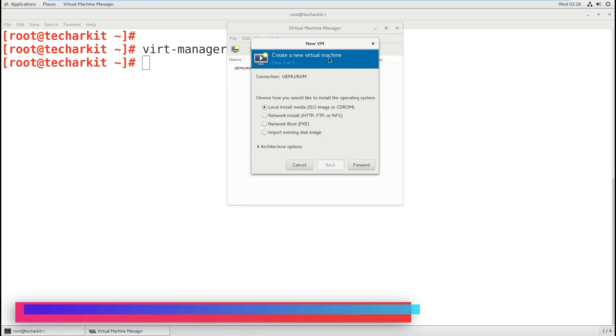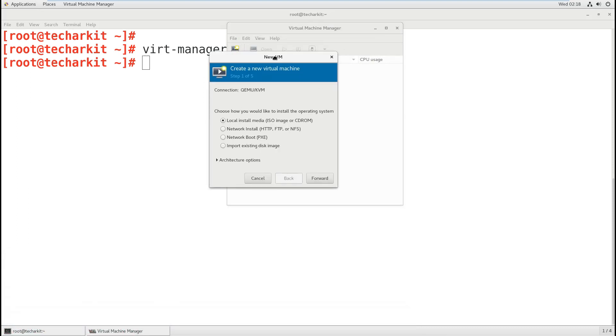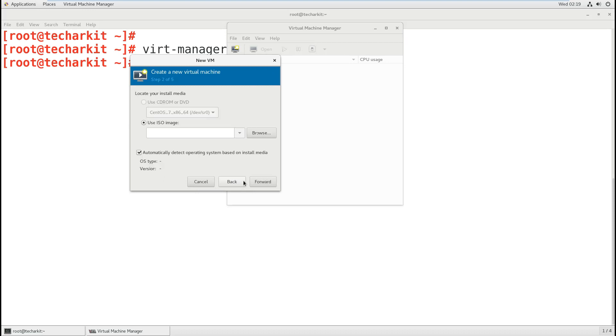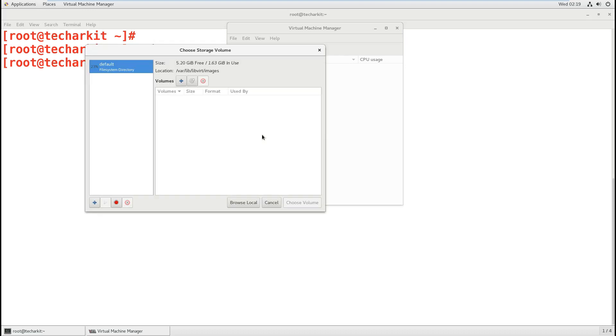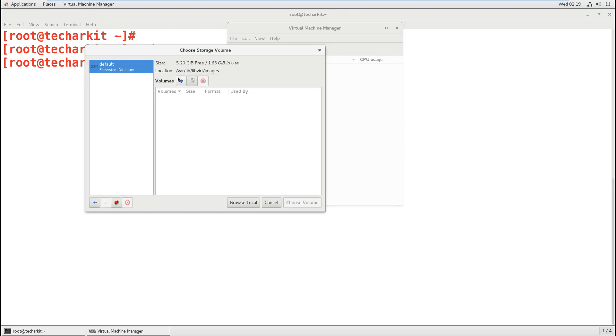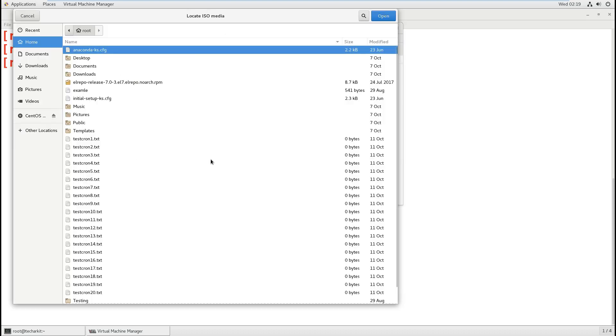Let's go ahead and create a new virtual machine. I'm going to use local installation media using CD-ROM to install.